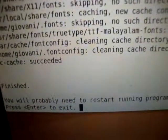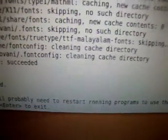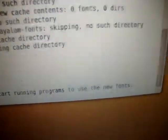It says you will probably need to restart running programs to use this new font. Press enter to exit.